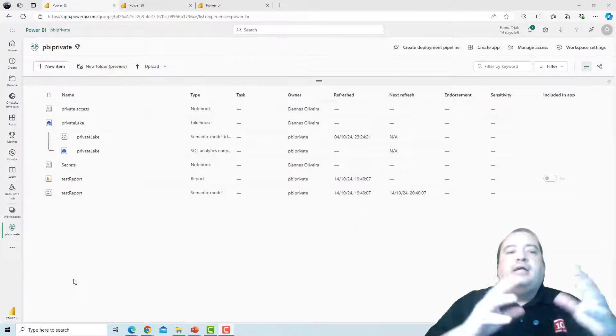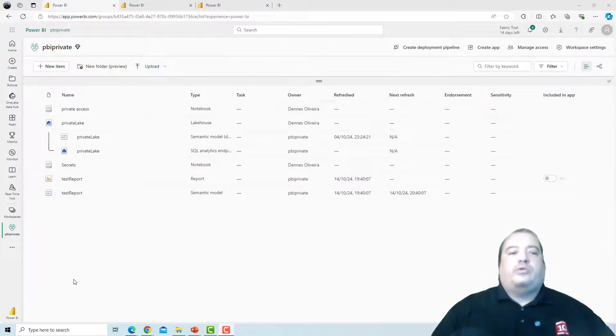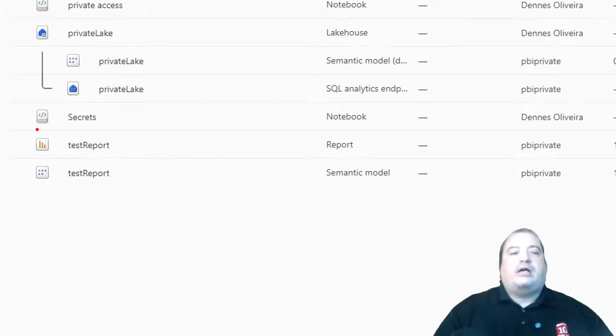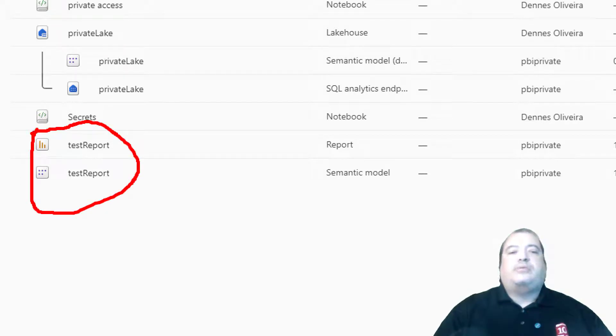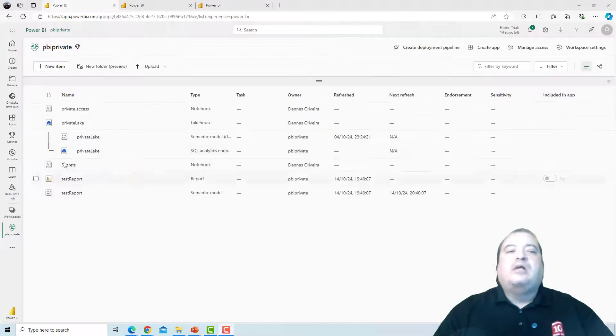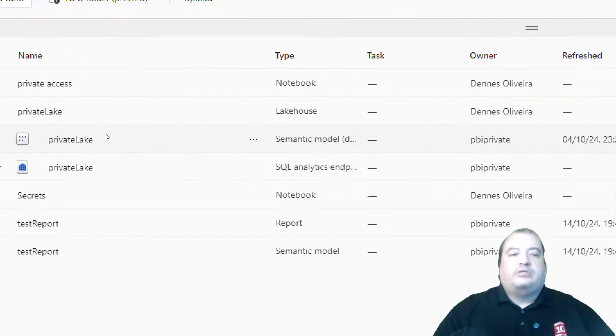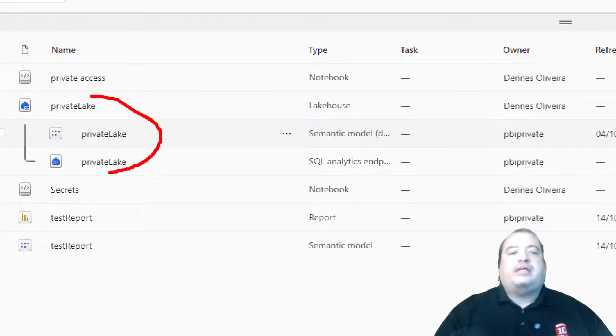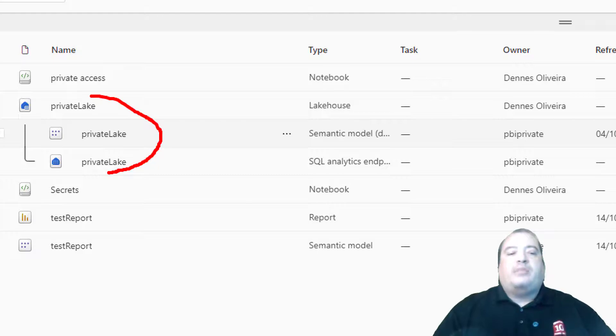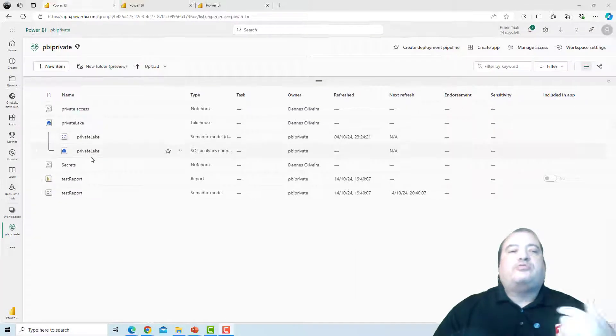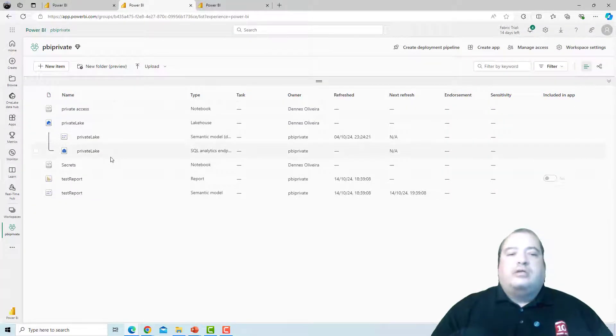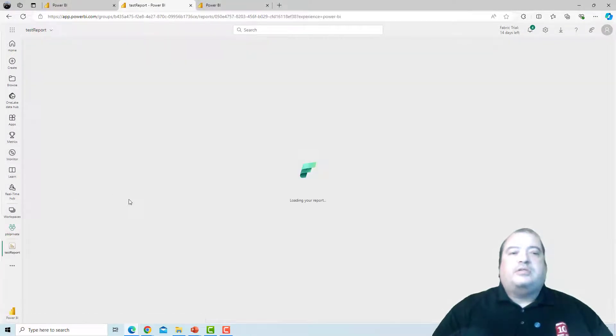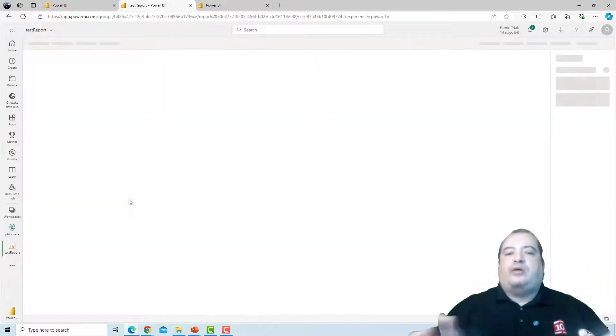Here I have my workspace. In my workspace I have a report and semantic model. They are always together. And I have a lakehouse. It's called private lakehouse. This is my lakehouse. My report consumes my lakehouse. I can open the report and see how the report is.